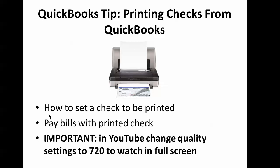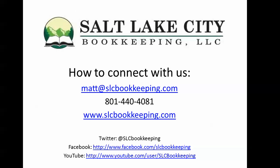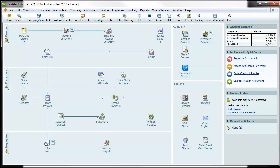I'm going to show you how to set a check to be printed and how to pay bills with a printed check. And I'll also talk about the benefits of doing so. So if we switch over to our sample company here, Vandelay Industries.